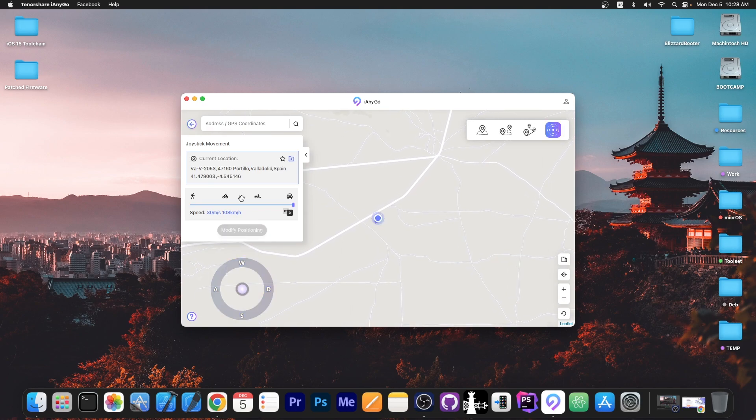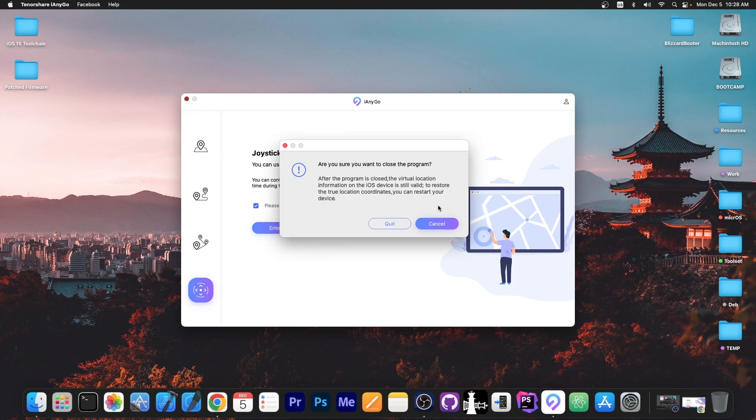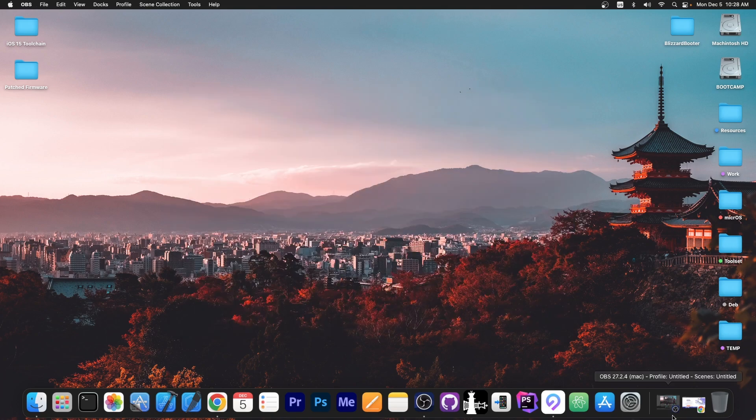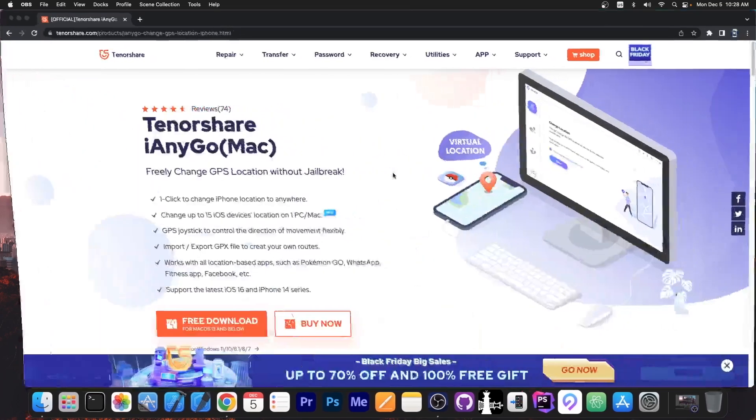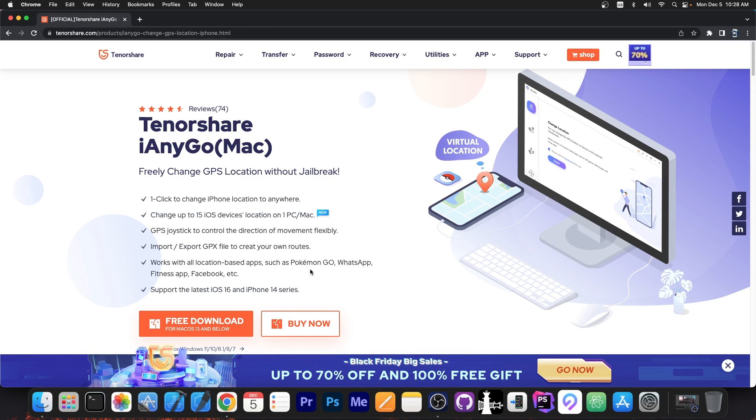So yeah you can do all that with this program iAnyGo. You can definitely check the program out as I said it's compatible with macOS and Windows as well as all the recent iOS versions like iOS 16 and 15 and 14 13 and so on and it's actually quite easy to use.